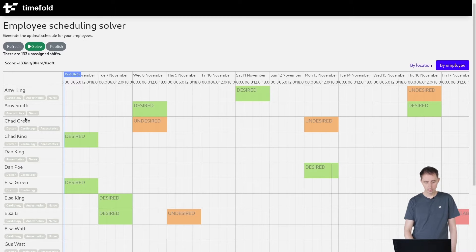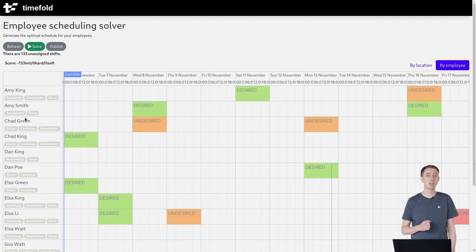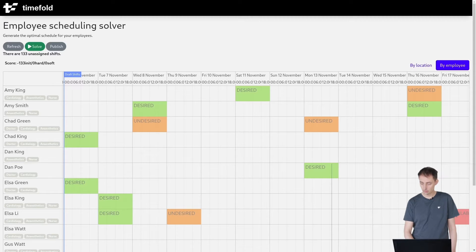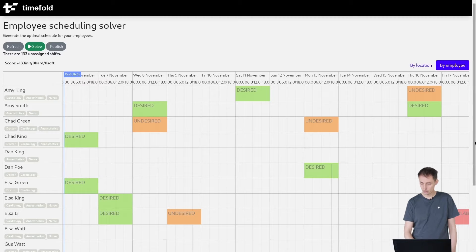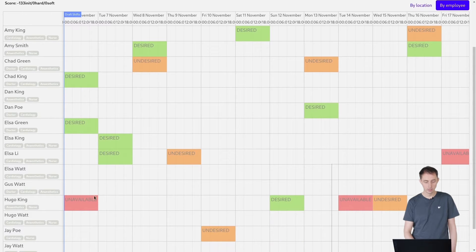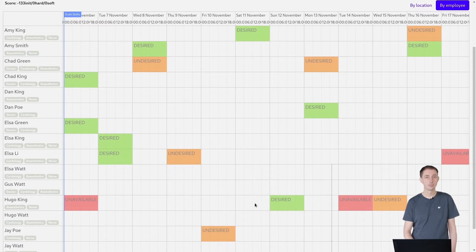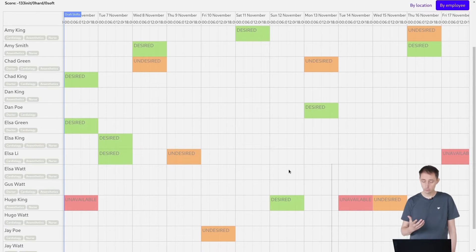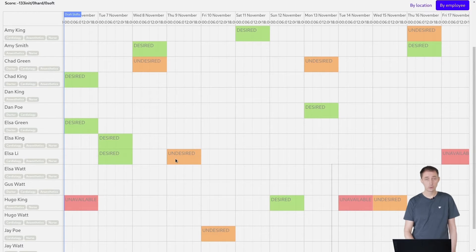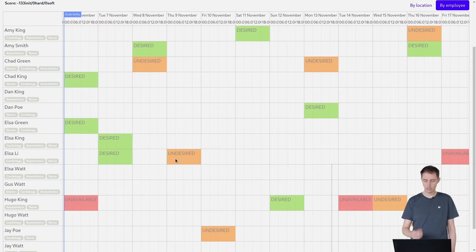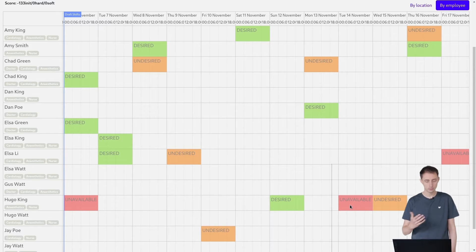We also have availabilities for each of the employees. For example, you can see here that Elsa Lee is not available on this Friday. If we scroll down, you also see that some of the other employees are not available on other days. Some of the days they prefer not to work and those are marked in orange. Those are undesired shifts. That's a soft constraint while unavailability is a hard constraint.